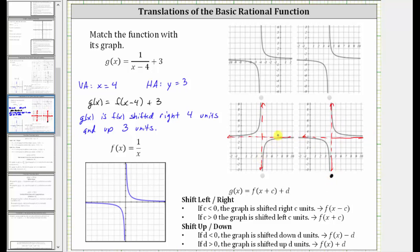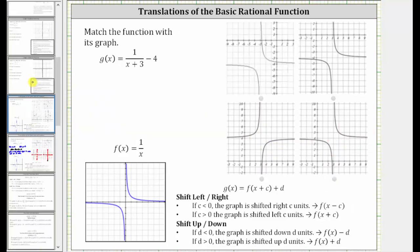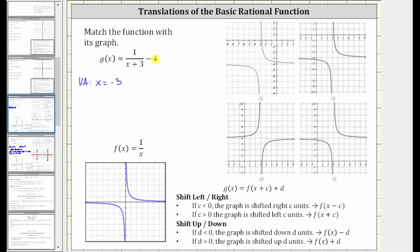Let's take a look at a second example. Here we're given g of x equals one divided by the quantity x plus three minus four. Notice the denominator is zero when x equals negative three, which is the vertical asymptote of g of x, which means g of x is f of x shifted left three units. And then because of the minus four, the graph is also shifted down four units, and therefore the horizontal asymptote of g of x is y equals negative four.